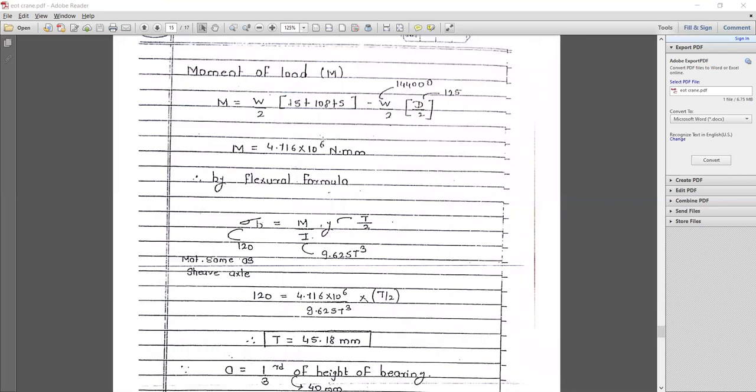Next, calculating the bending moment: M = (W/2) × (15 + 108 + 5) − (W/2) × (d/2). Putting in the values of W and d, the moment M = 4.716 × 10⁶ N·mm.